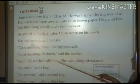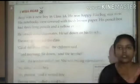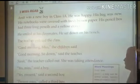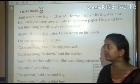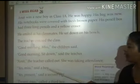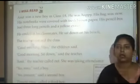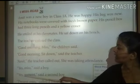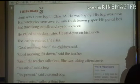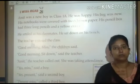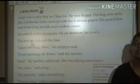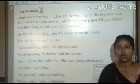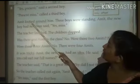Amit, the teacher called out — teacher ने Amit को बुलाया. She was taking attendance — वह attendance ले रही थी. आप सभी ने देखा होगा कि class में जब attendance ली जाती है तो बच्चों के नाम बुलाए जाते हैं. Yes, miss, said the first boy. Yes, present, said the second boy. Present, miss, said the third boy. Present, miss — Amit looked around him — Amit अपने चारों तरफ देखता है.